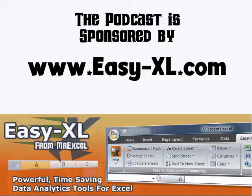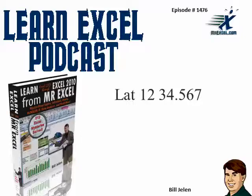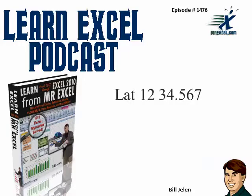MrExcel Podcast is sponsored by Easy-XL. Learn Excel from MrExcel Podcast, Episode 1476: LAT-12-34.567.